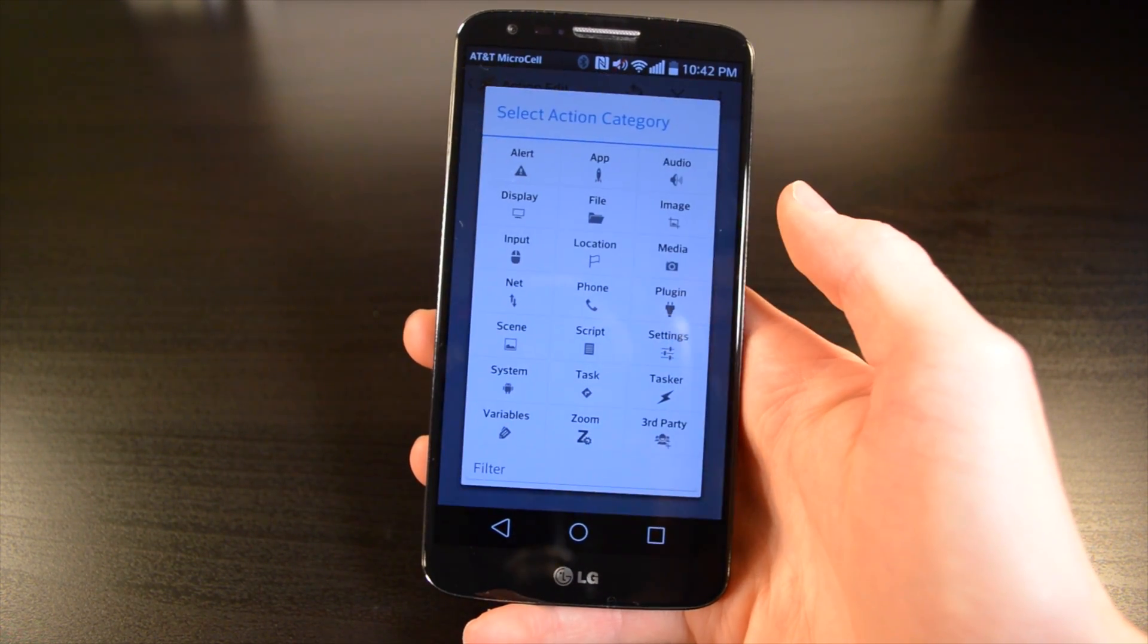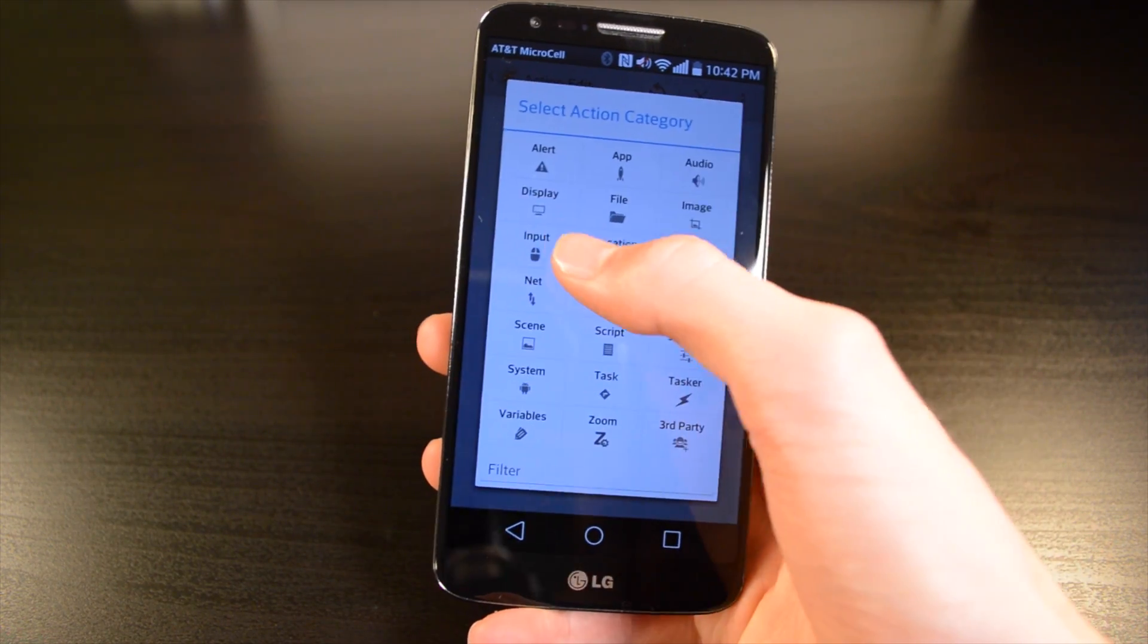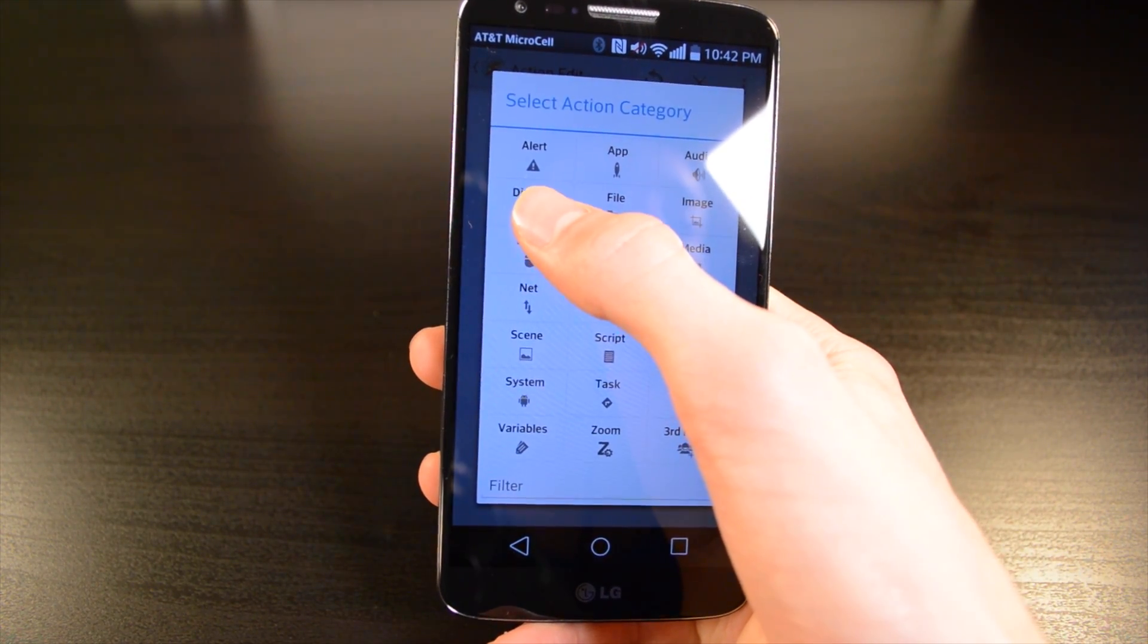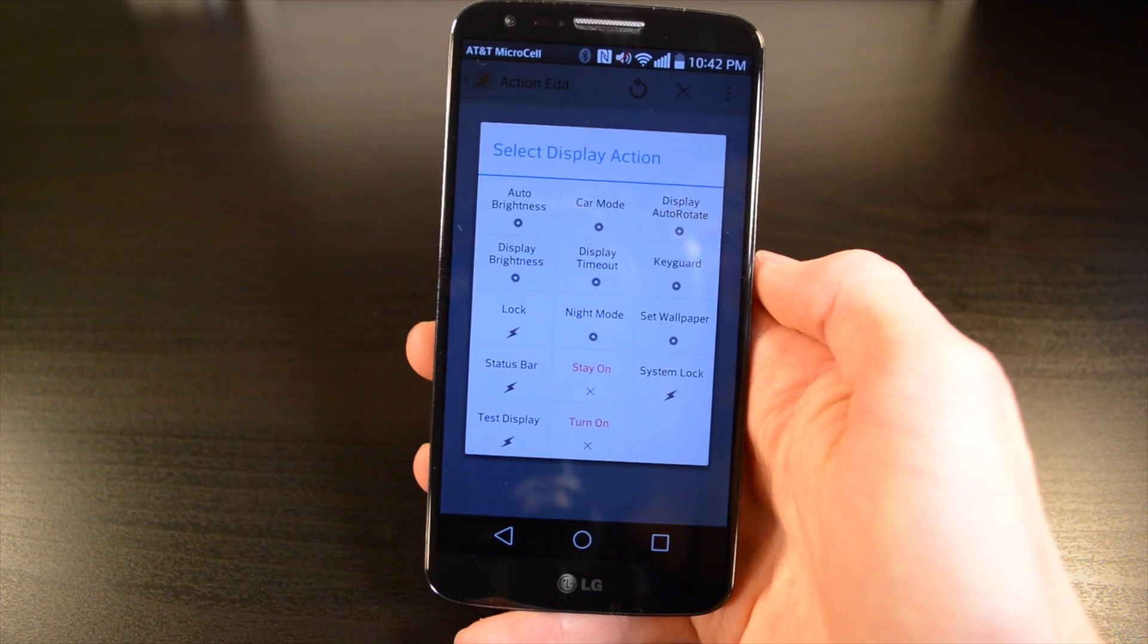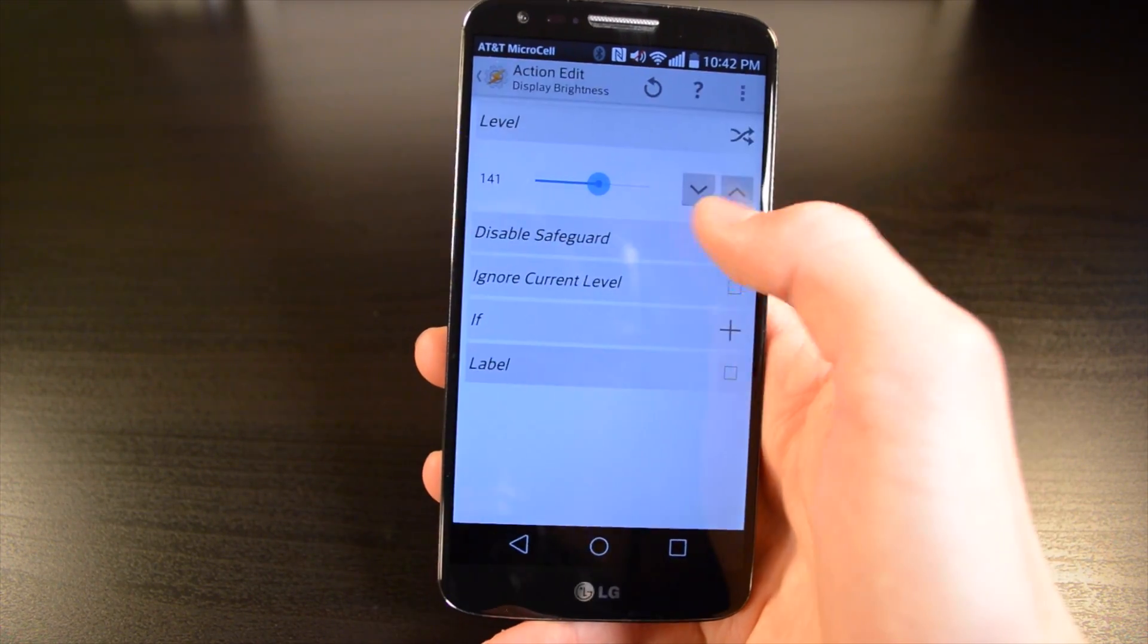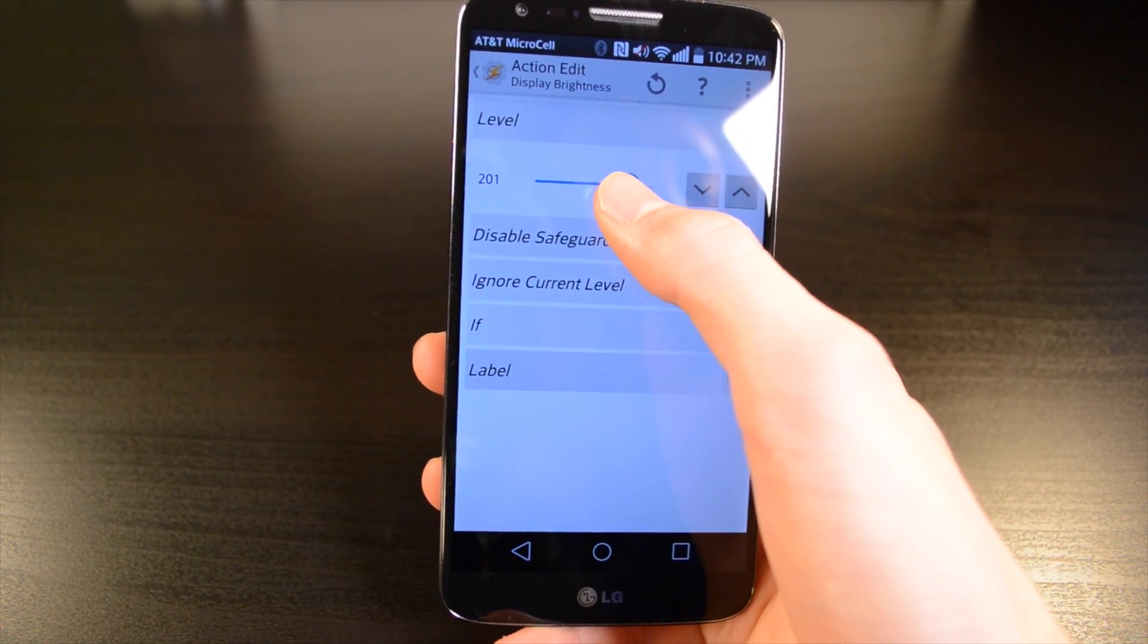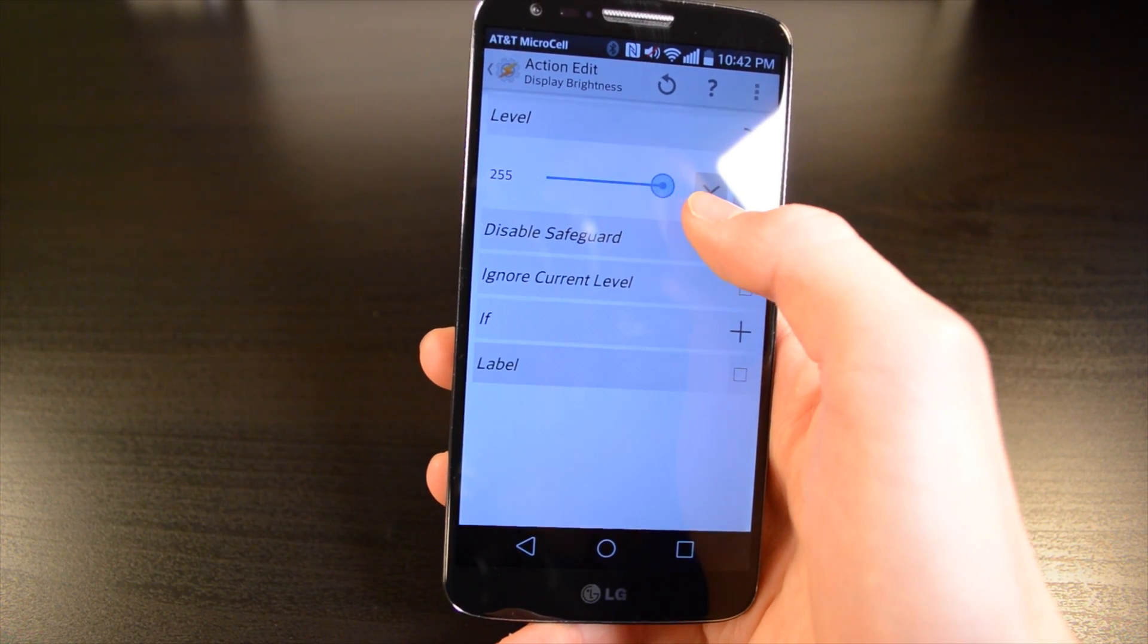Hit the plus button to add another task. Here I'm going to adjust the brightness, so I'm going to go under display. Then I'm going to go to display brightness, and I'll set that up to about 210. I believe it's out of 255.